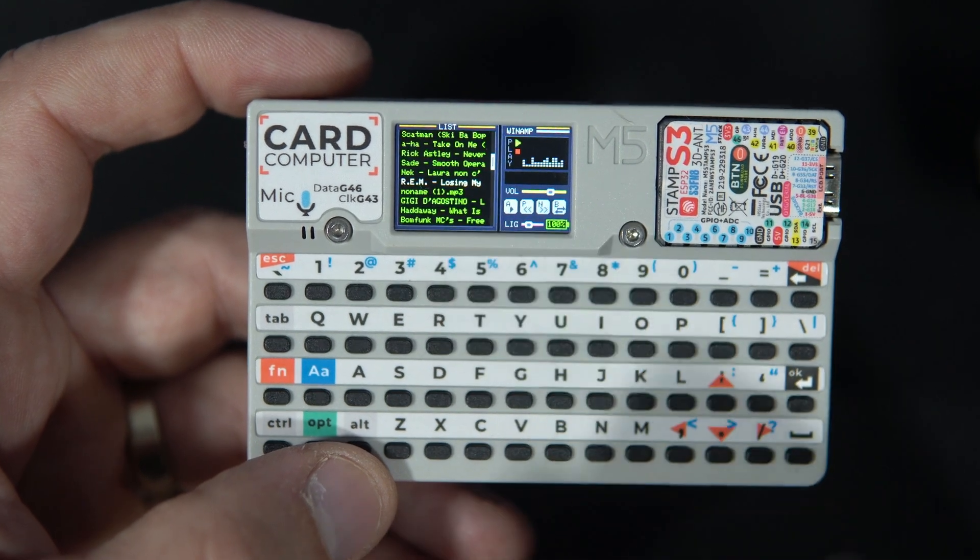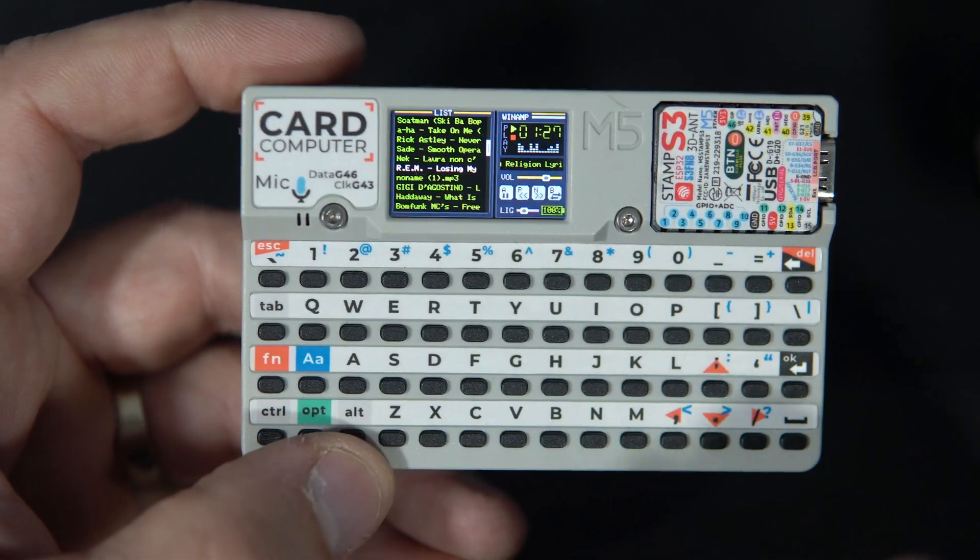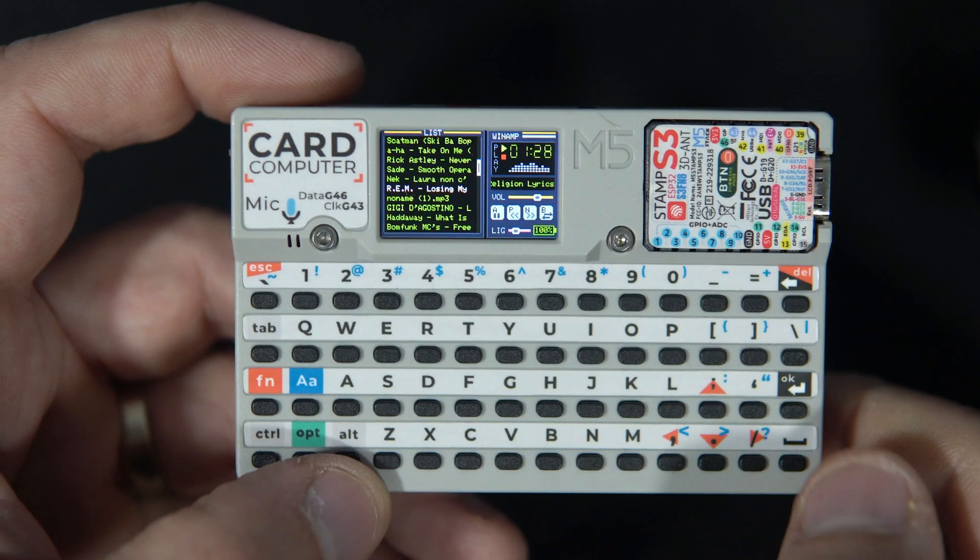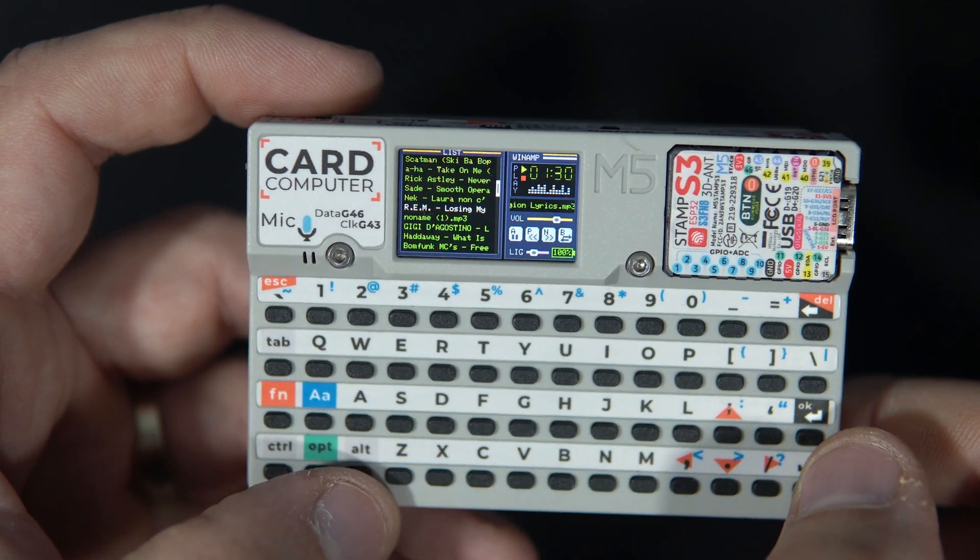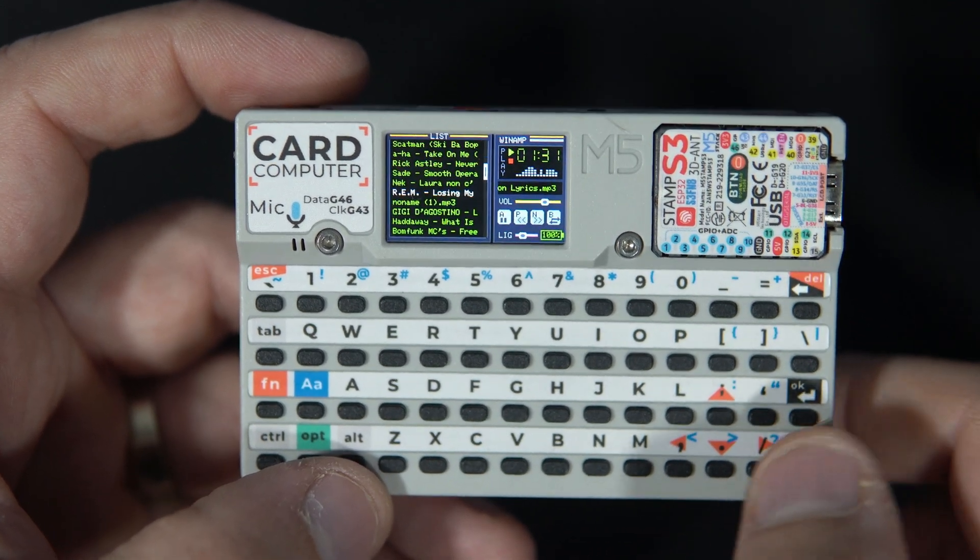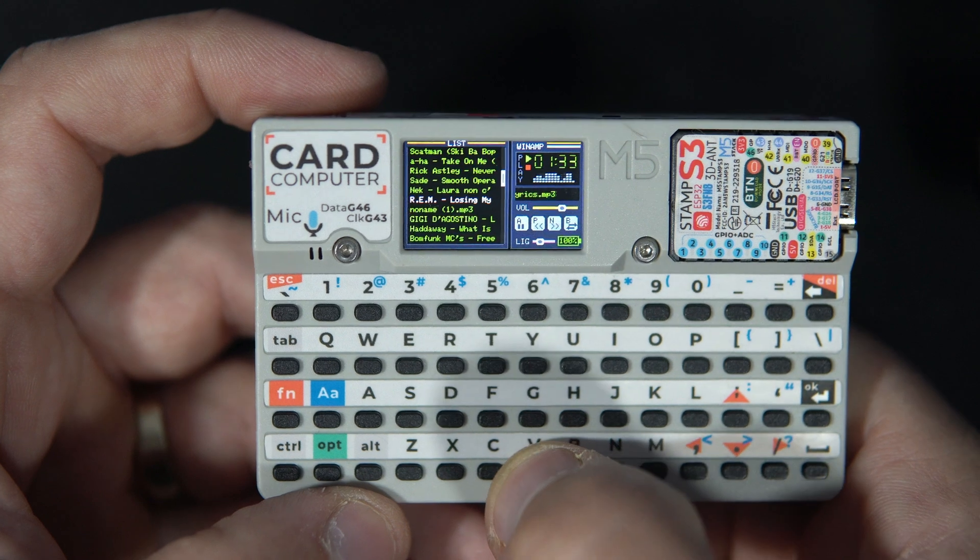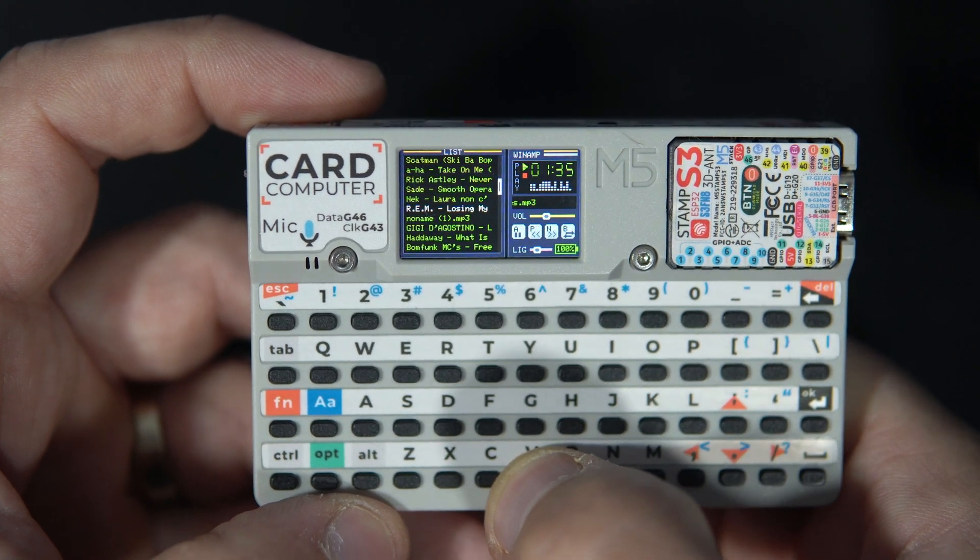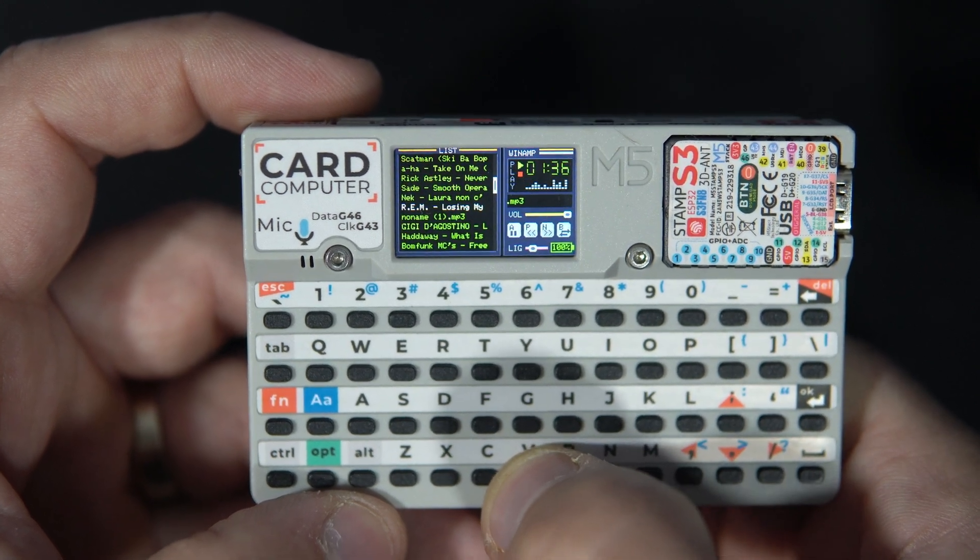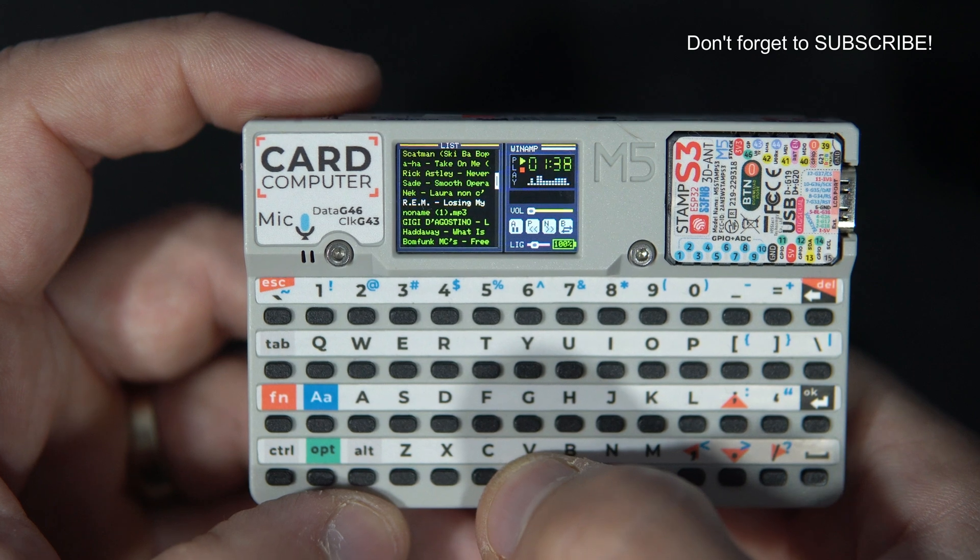My tiny Winamp is very simple. I have a few controls. For example, with V I can increase and decrease volume.